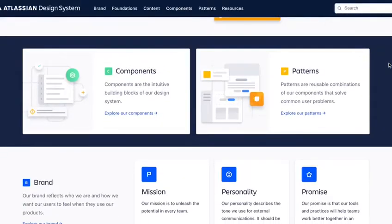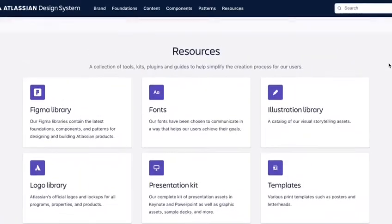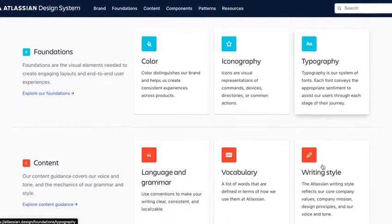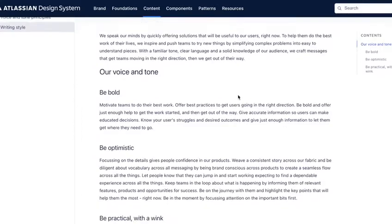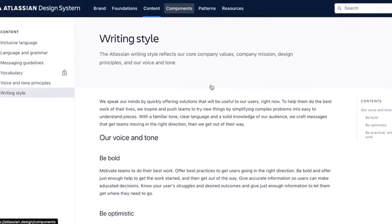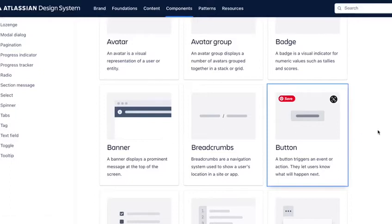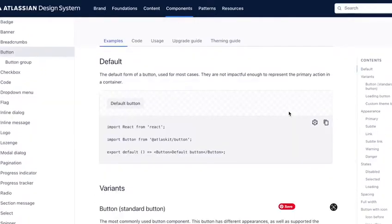A design system in short is the official story of how your organization builds and designs digital products. Say a new hire comes into the company and asks the question, how do you guys design stuff? Now if you have a design system you can point them to that and show them how do you think about products, what are your writing guidelines, how do you go about it, what do the components look like, and what are the guidelines for using those components. All of these are contained within the design system, including actual coded components.